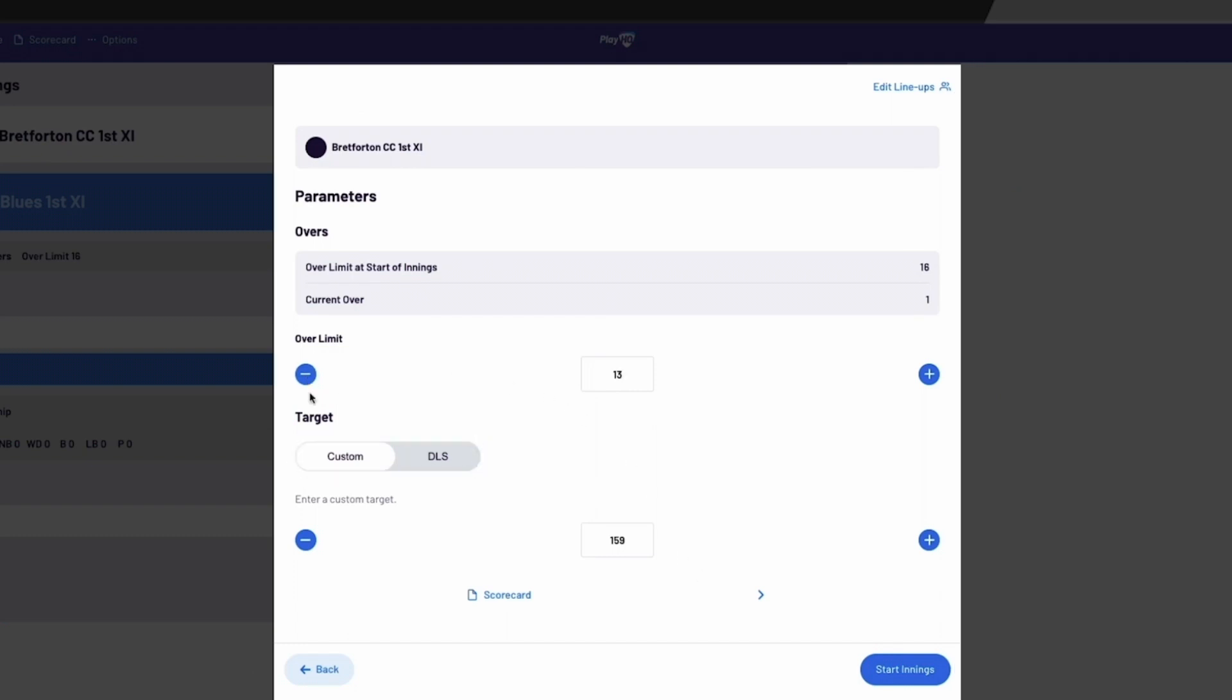If you select Custom, you can enter the over limit and a custom run target. If you select DLS, the target score will be calculated for you based on the DLS method and the provided over limit.